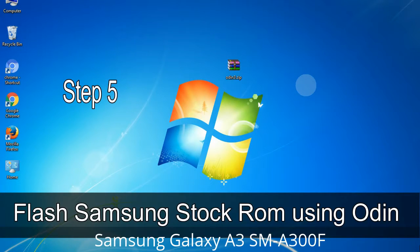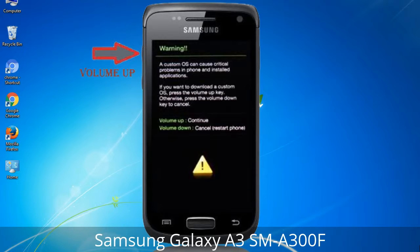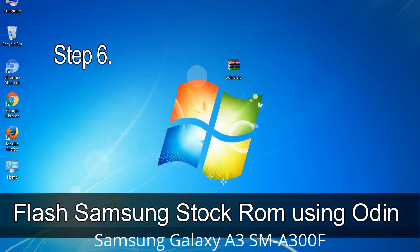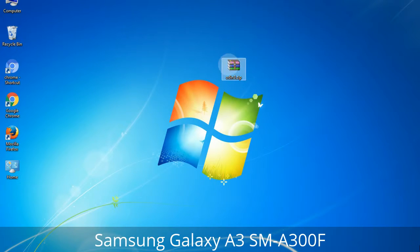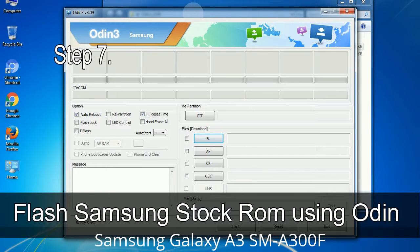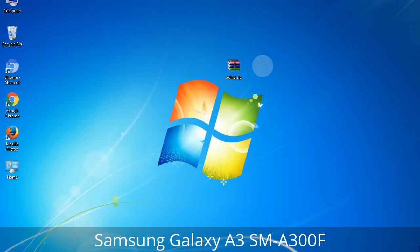Step 5: In download mode, you will see a warning yellow triangle sign. Press the Volume Up key to confirm entering download mode. Step 6: Download and extract Odin on your computer. After extracting, you will see the following files. Step 7: Open Odin 3, run it as administrator to start Odin, and connect your phone to the computer.